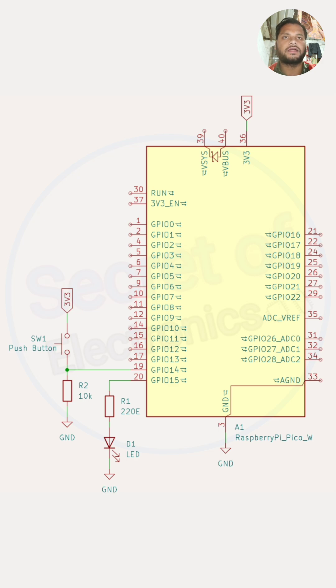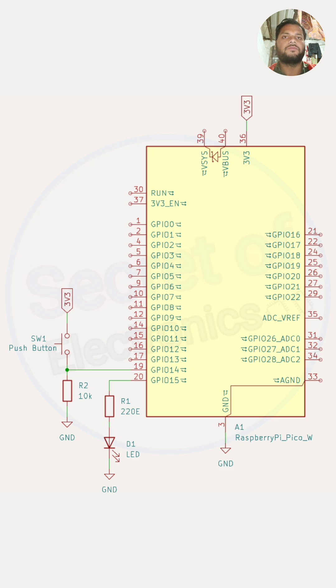The push button is connected to GPIO 14 and pulled down to ground through a 10 kilo-ohm resistor, keeping it low when not pressed. When pressed, it connects to 3.3 volts, sending a high signal to trigger the interrupt.